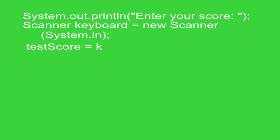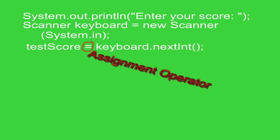And then the following line captures that next int. It's the next integer typed at the keyboard goes into testScore. So it looks like testScore equals keyboard.nextInt. But it's not an equal sign.